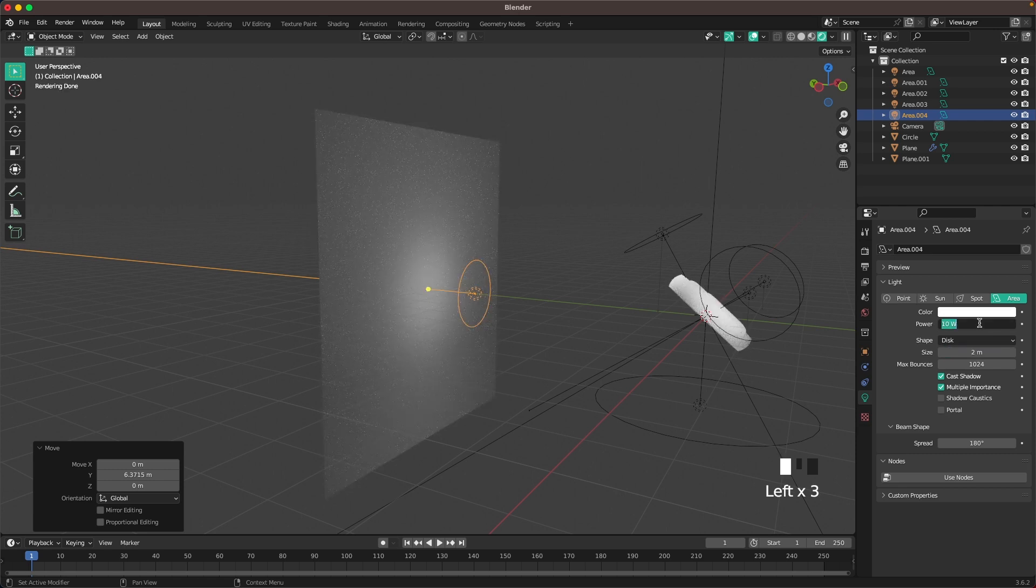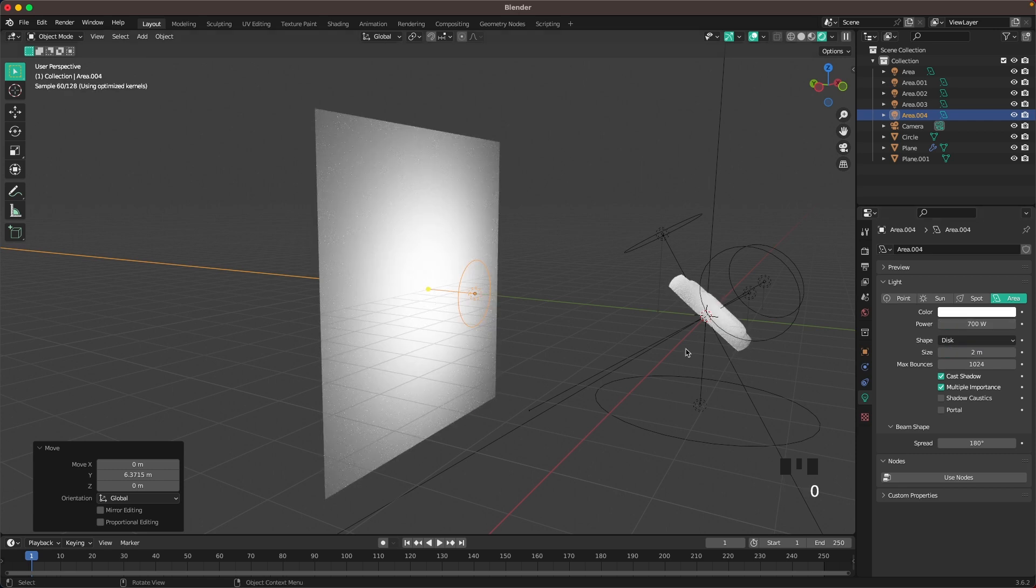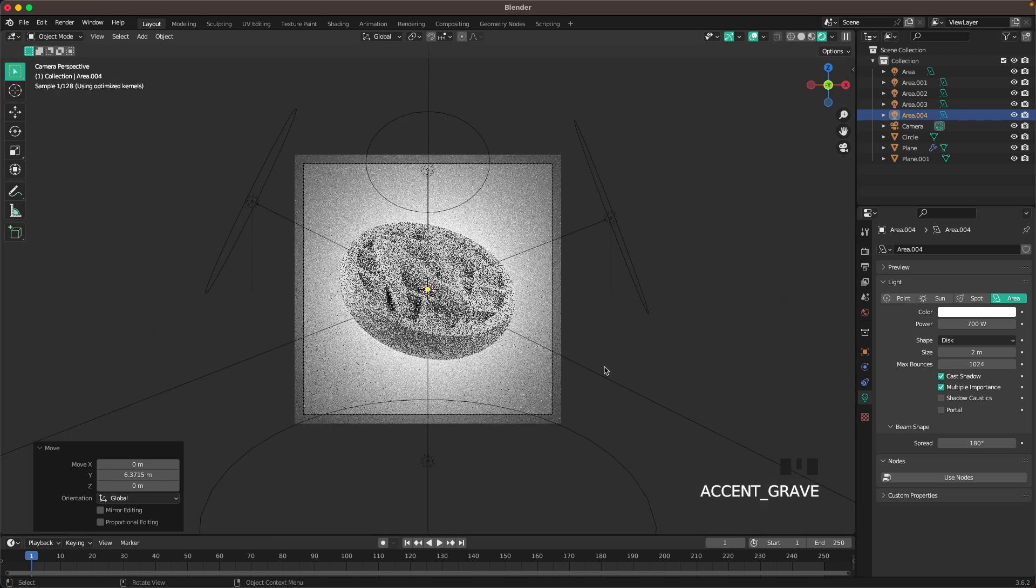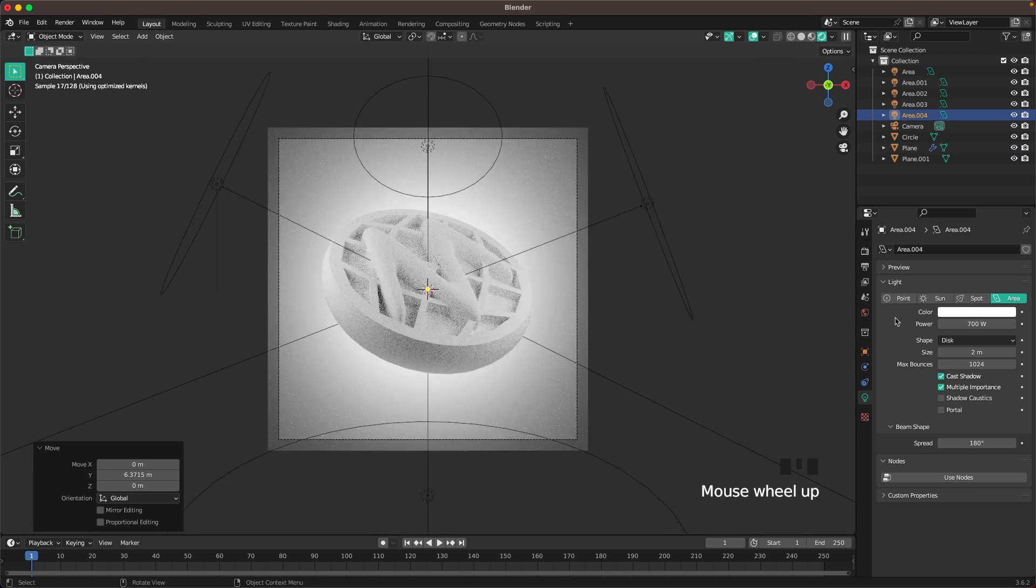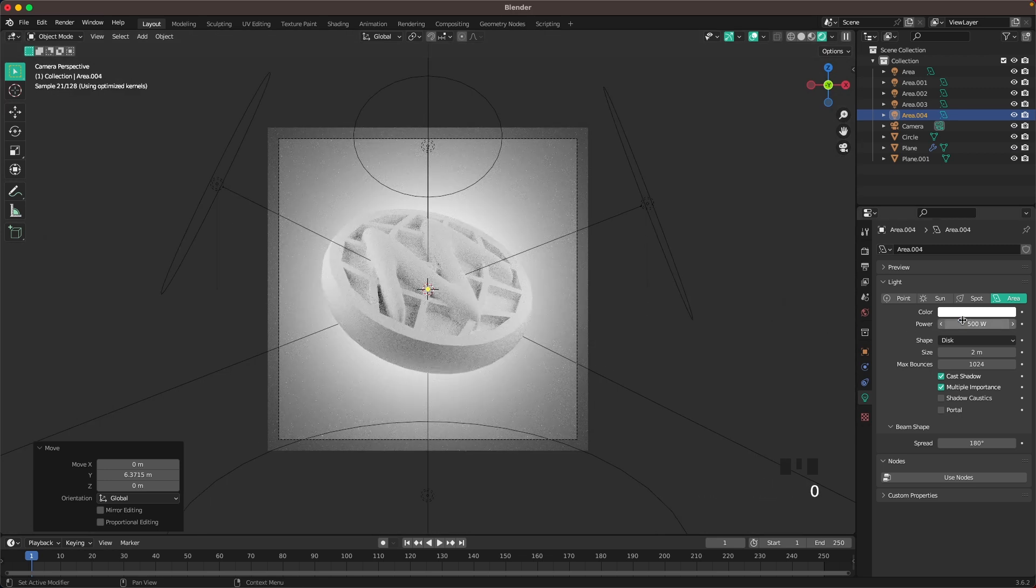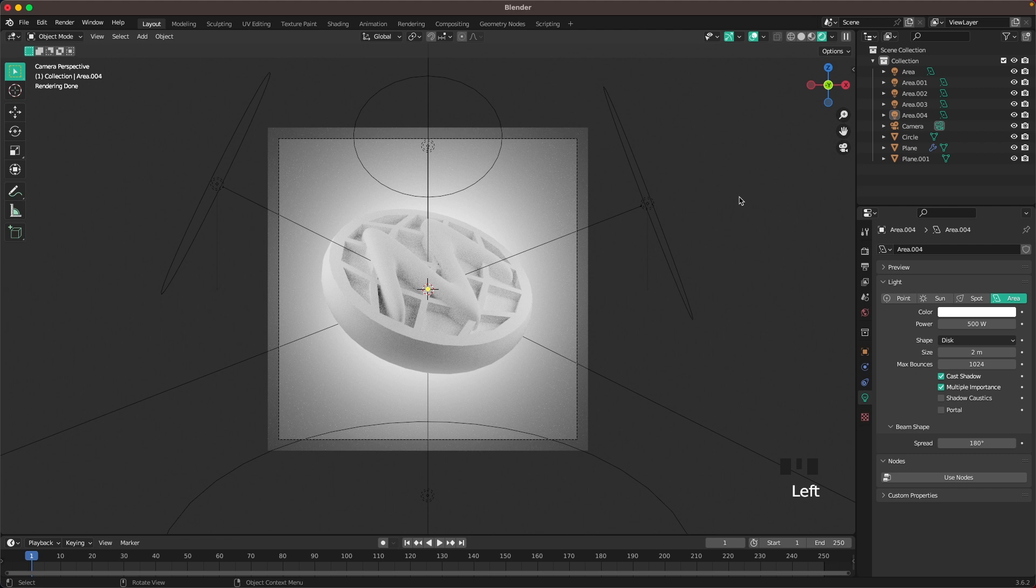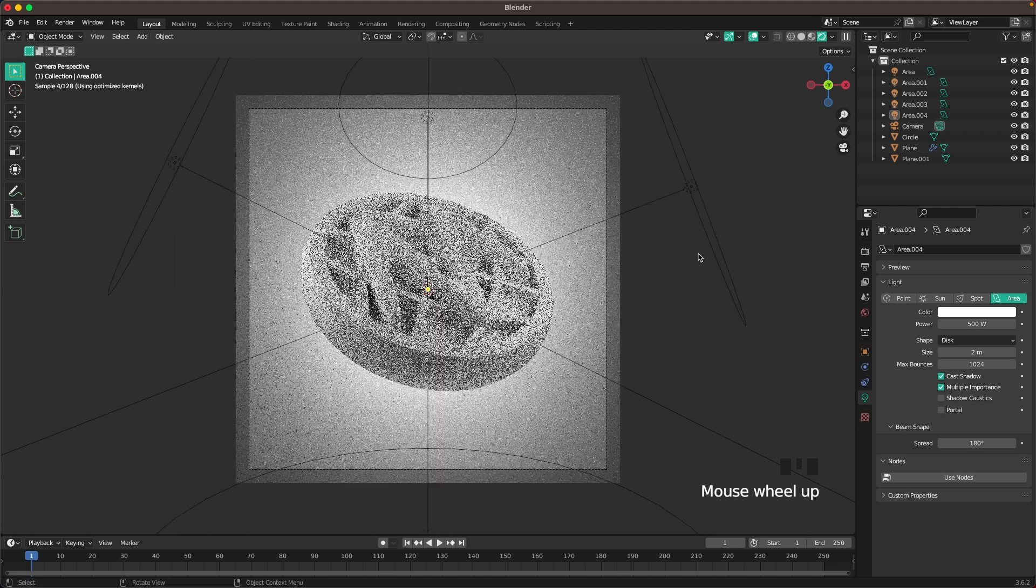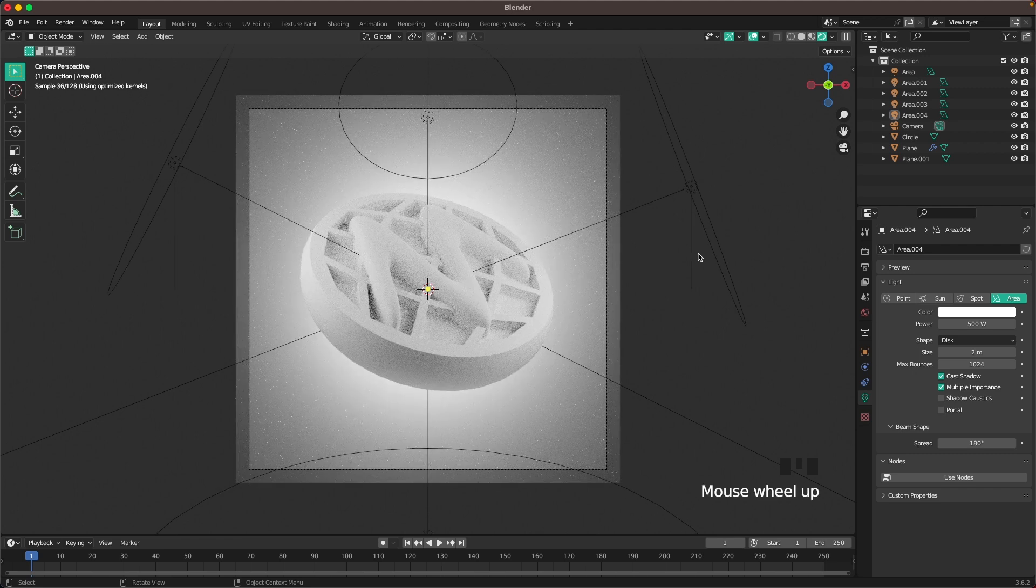Then the power can be something like 700 maybe. Might be a bit too bright but we'll see. I'll change it back to 500 maybe, tone it down a tiny bit. That looks perfect.